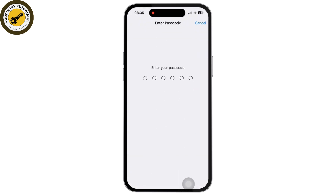After entering the password, your iPhone will begin the reset process. If you found this video helpful, please like, share, and subscribe. Thank you so much for watching.